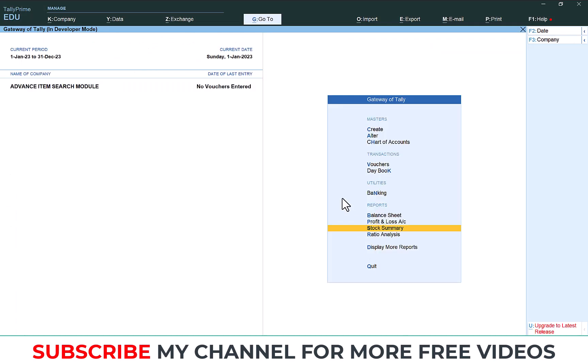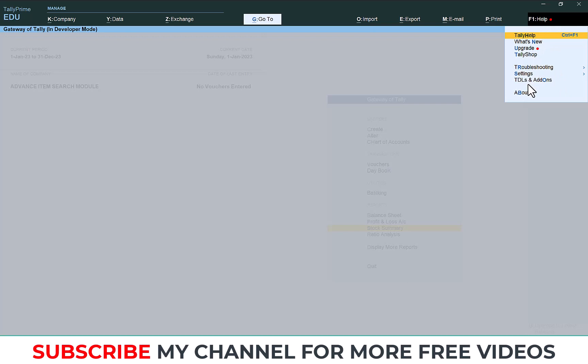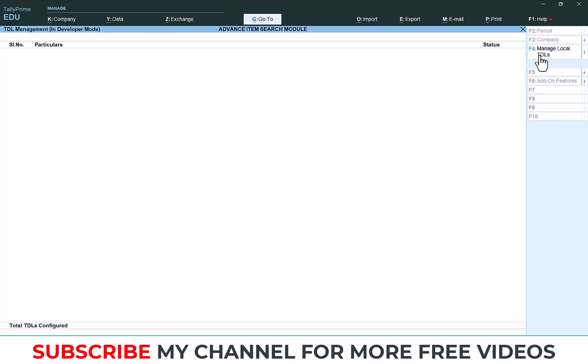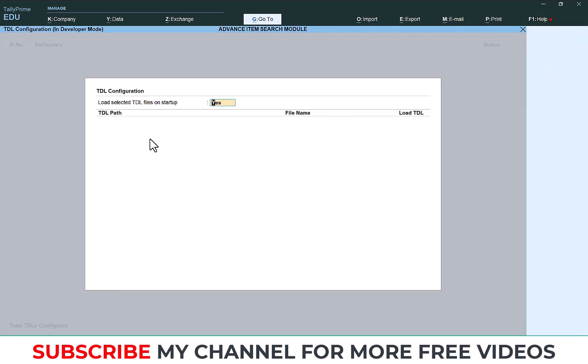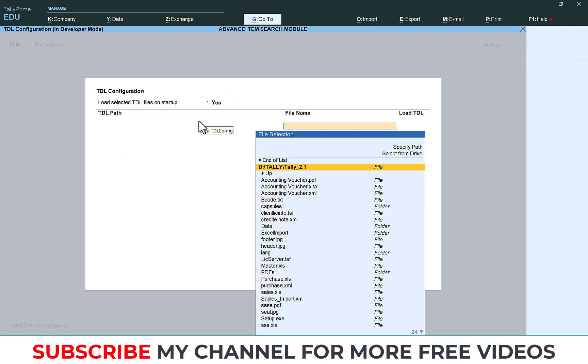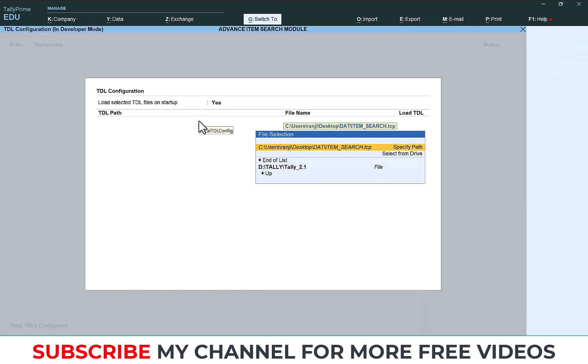Again open your Tally, go to Help, TDL and Addon, then Manage Local TDL, Load TDL, make it Yes, then paste the TDL location path, Enter and save it.